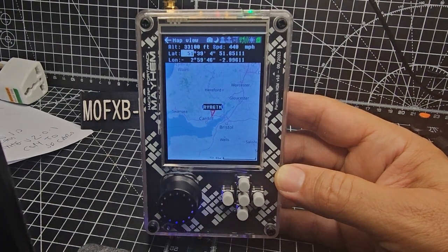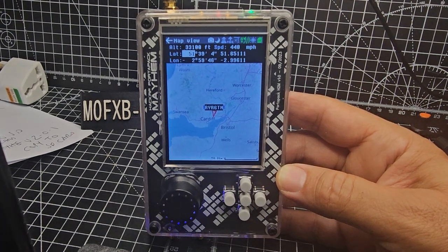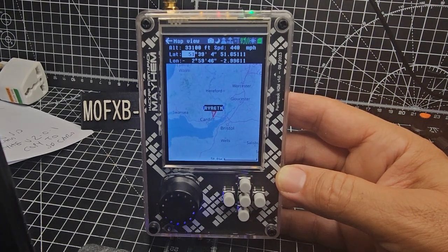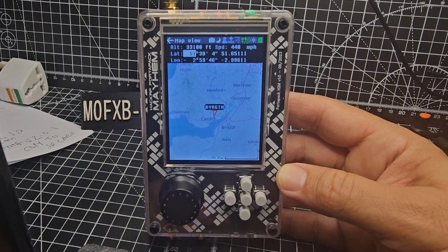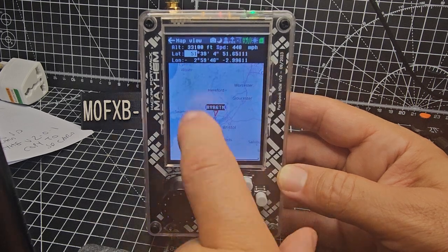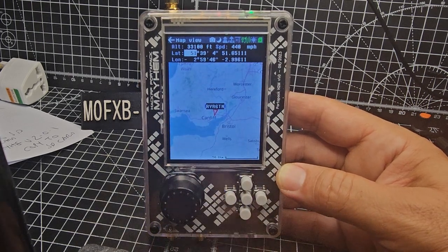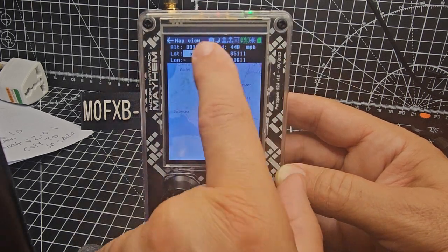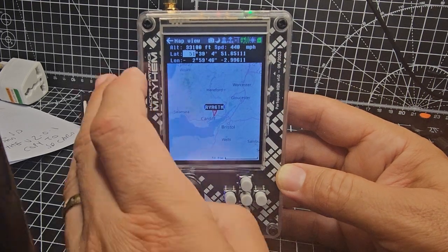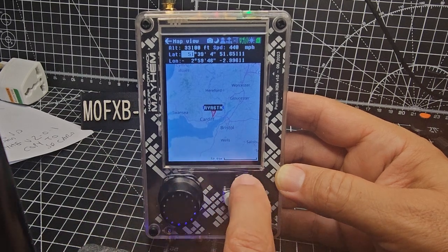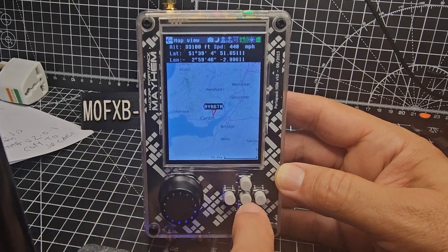M0FXB welcome back to the channel. HackRF PorterPack and the ADSB aircraft information. You can see it's working fine and we've got a map there and more information up here. Now I've had a couple of messages from people saying they just can't get theirs to work.